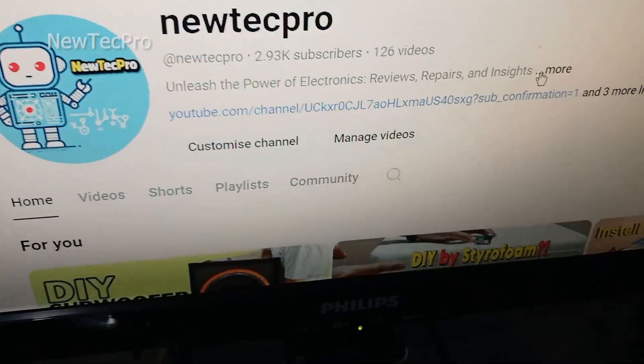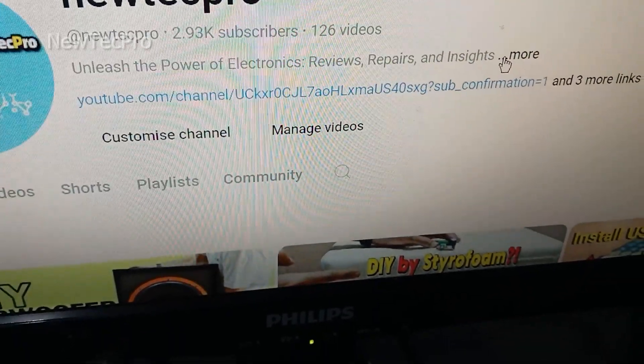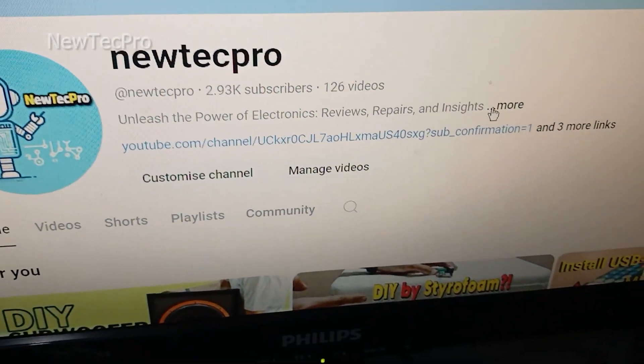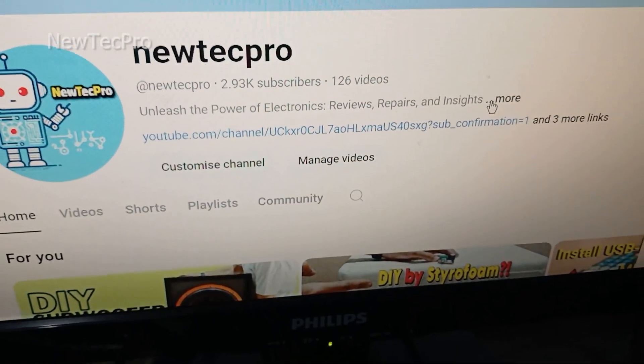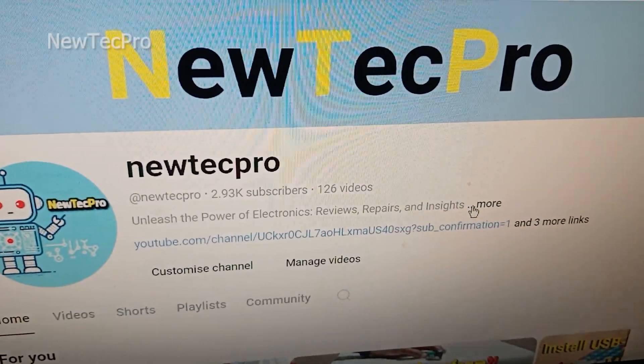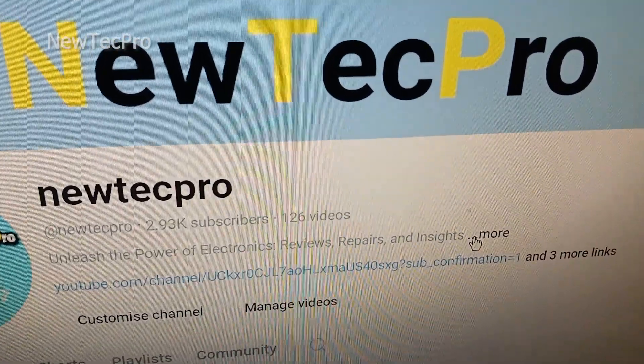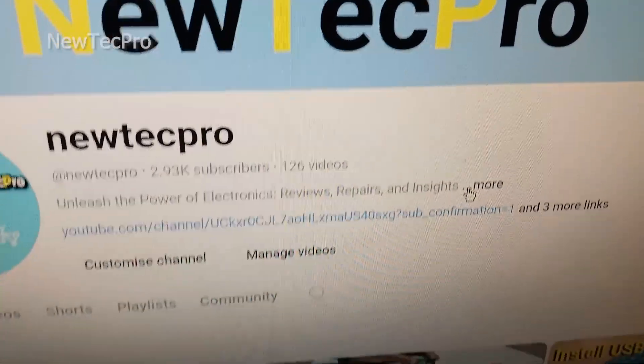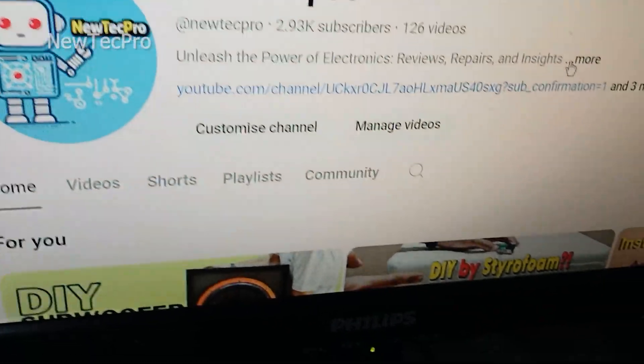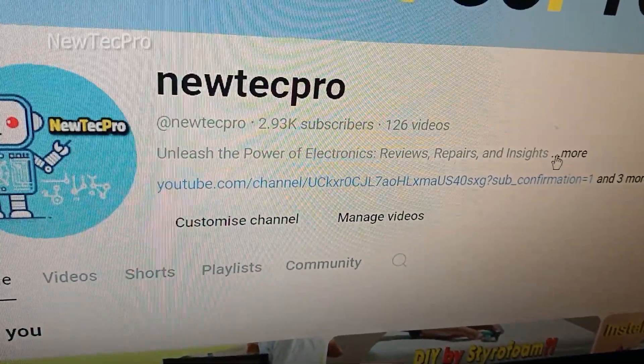NewTecPro channel. By HDMI to VGA converter. Thank you very much, please subscribe and like this video. Goodbye.